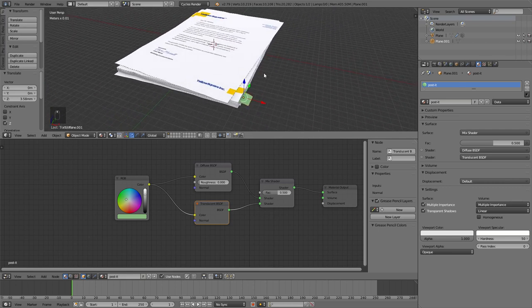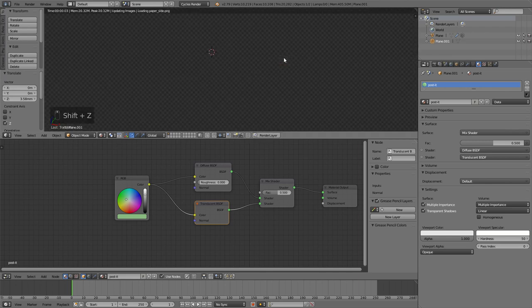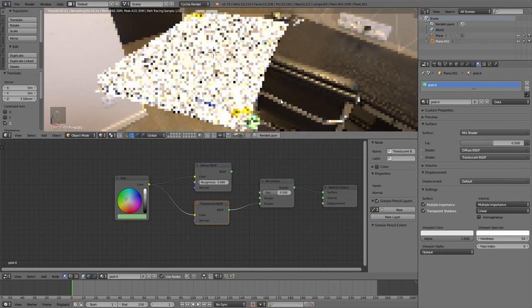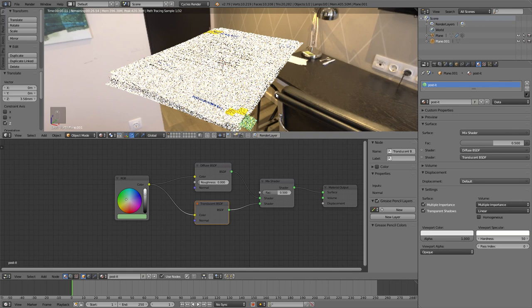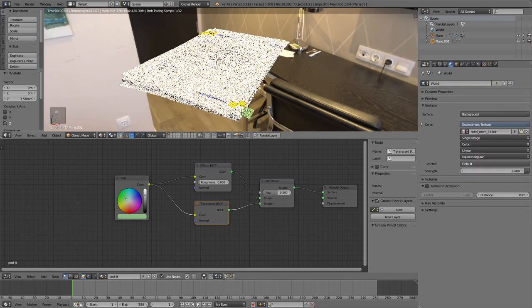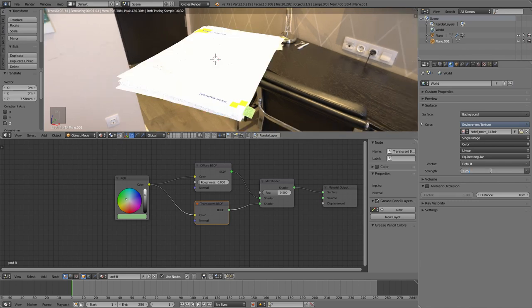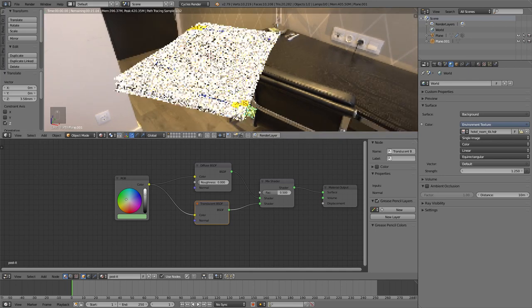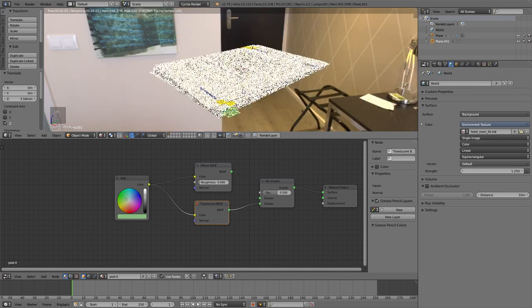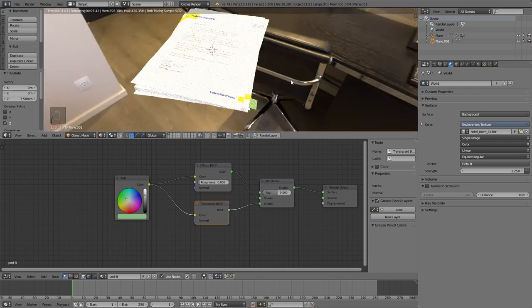That's a really convincing stack of papers. I'm going to make this a little bit darker by reducing the emission strength for the world. But from now on you can play around with this — change all sorts of settings and just make it whatever you like. Thanks for following along, I hope it all worked out well, and I'll see you in the next video.